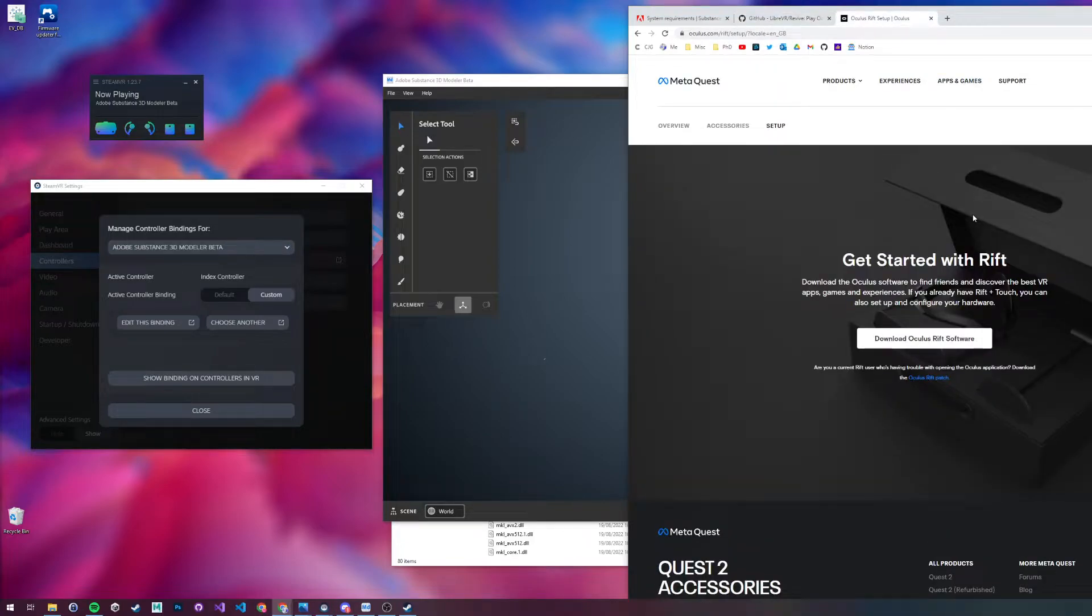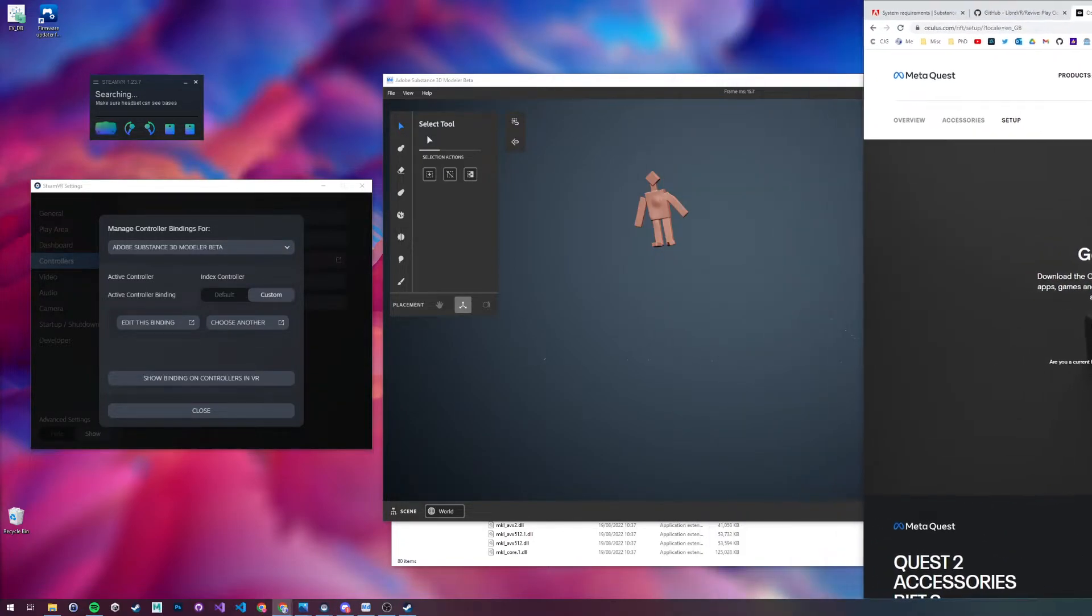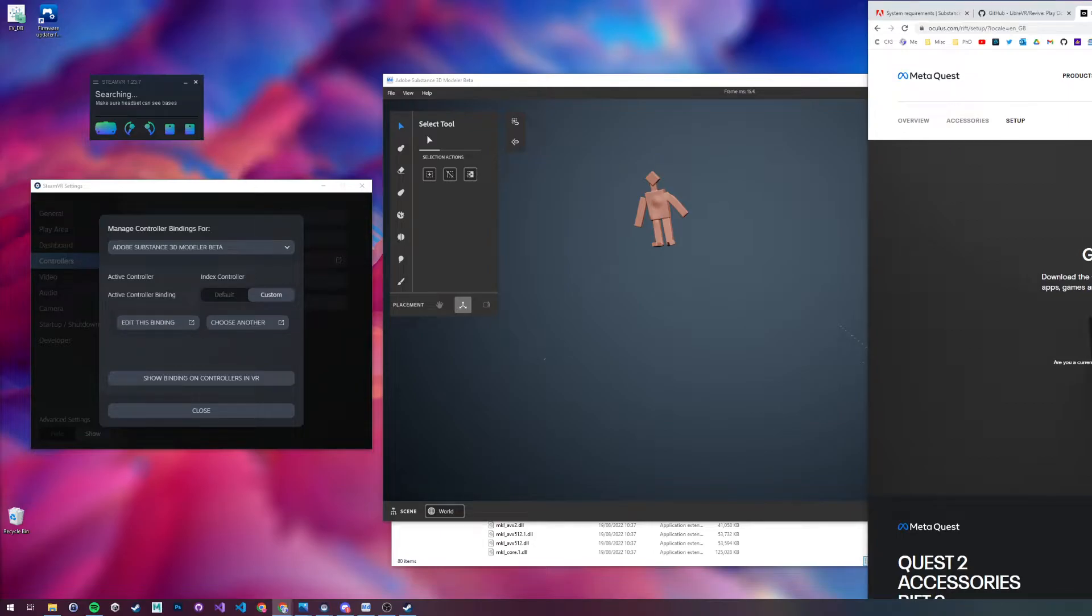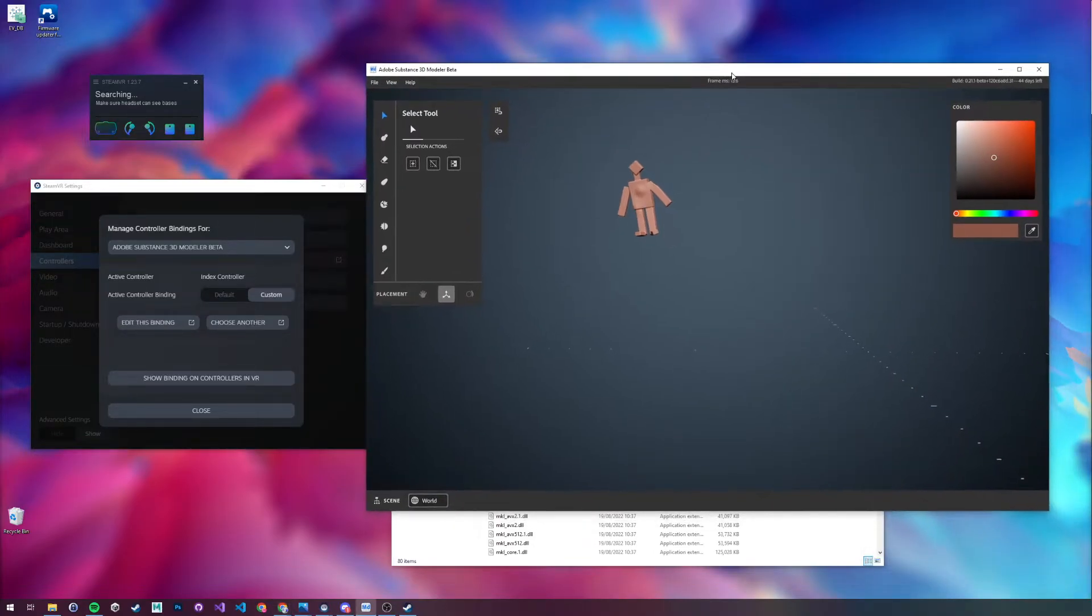You're going to want to download the Oculus software as well, meta software, and make sure you sign up for the account and you can play your games on there if you have any.